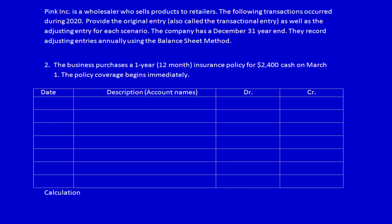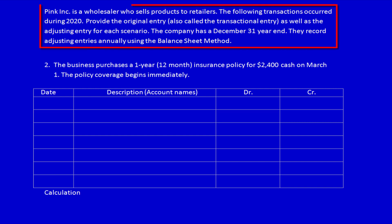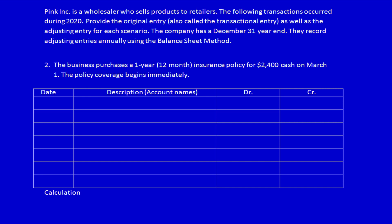We're using the same question as we used for supplies expense — pink ink, a wholesaler during 2020. We need to provide the original entry, also called the transactional entry, which is an exchange between two parties, and the adjusting entry which the accountant does internally. The company has a December 31st year-end — one of the most important pieces of information when doing adjusting entries. We also know they record adjusting entries annually using the balance sheet method.